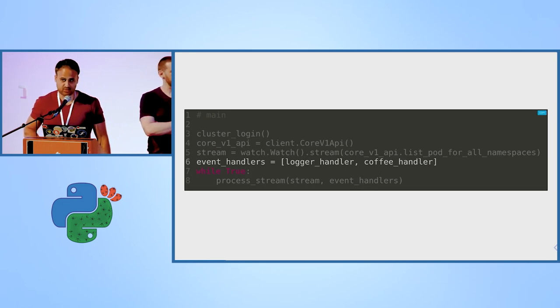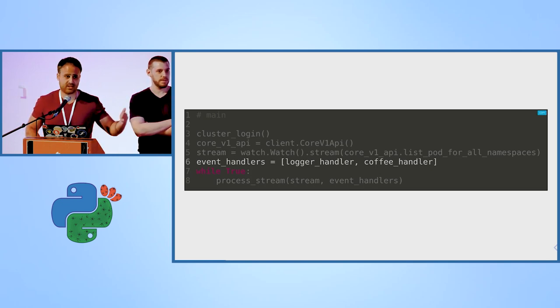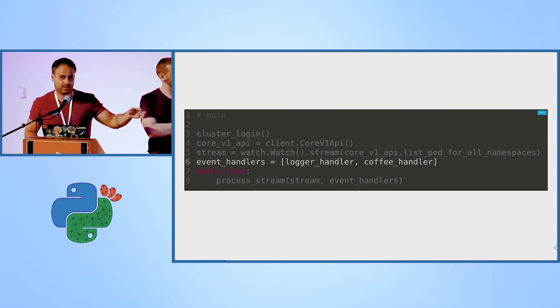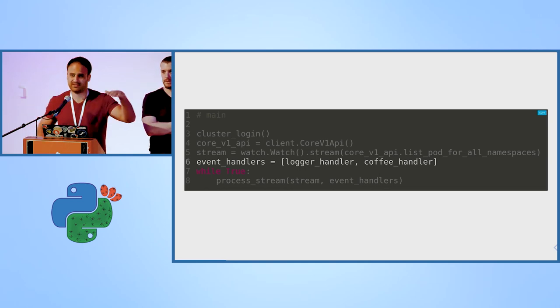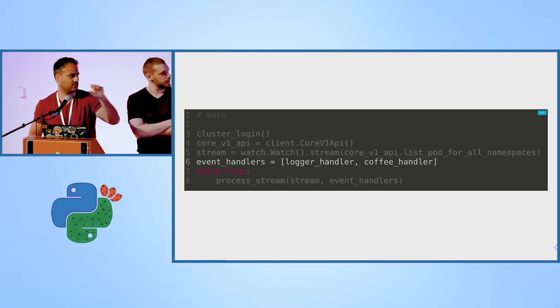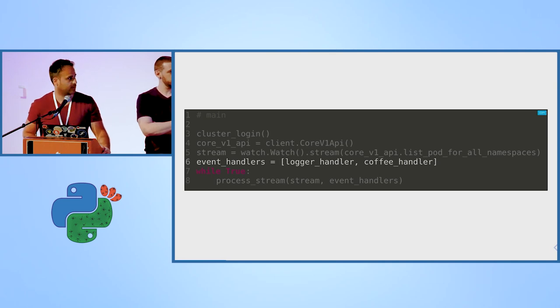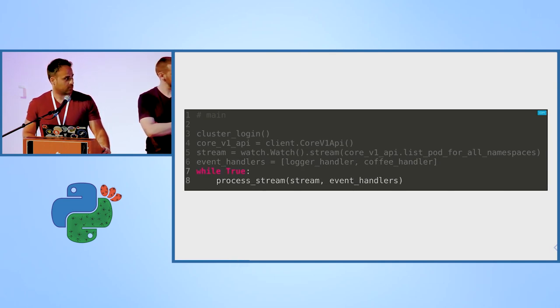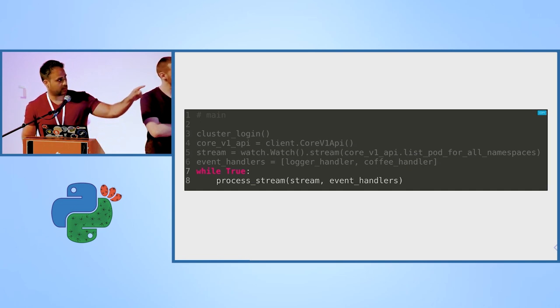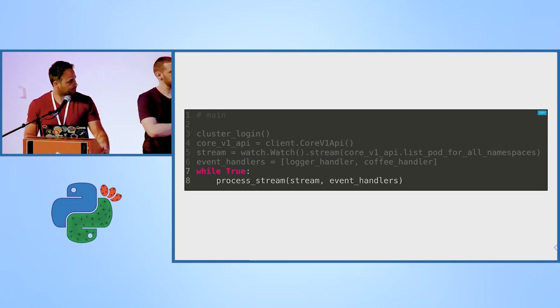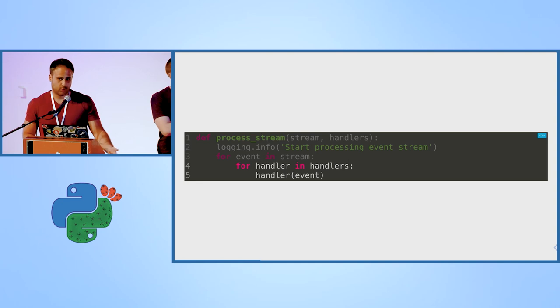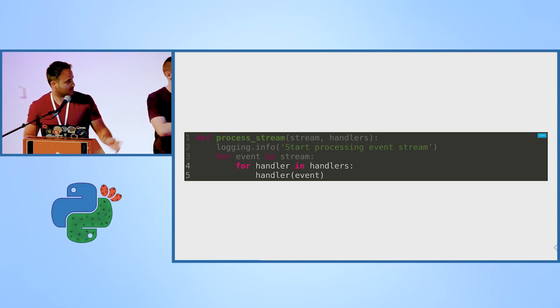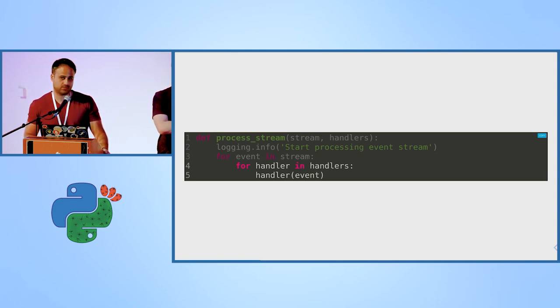We create a list of handlers. A handler is just a simple function that gets an event and does something with it. The logger handler is what posted the got event modified, for example, or got event added when Daniel did the demo. And the coffee handler is our coffee maker function. Then we start an infinite loop and start processing the stream. One important thing, a stream is the Python generator. The loop is very simple. We iterate over the events in the stream. It's in line three. And then we iterate over each handler and pass the event to the handler.